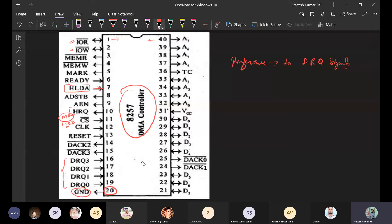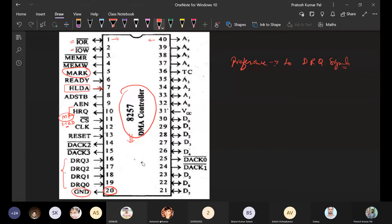The DACK signals — DMA acknowledgements — are sent back to the external devices. There are four acknowledgement signals: DACK0, DACK1, DACK2, DACK3. If the 8257 is ready to make a transaction to transfer data between memory and the I/O devices, it acknowledges the device using these four acknowledgement signals.